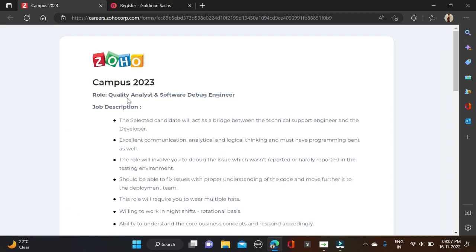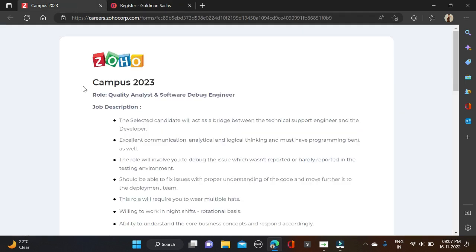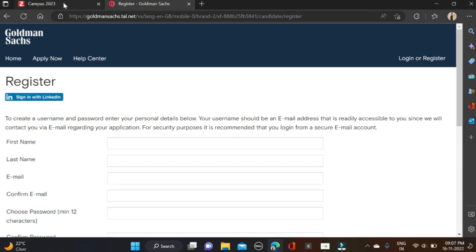Separate applying links will be given in the video description from where you can simply apply for these two opportunities. If you face any problem you can comment or directly contact us on Instagram. Both apply links and Instagram link are given in video description. Check the description for more information and before submitting the form make sure you are checking your form so that there will be no mistake.